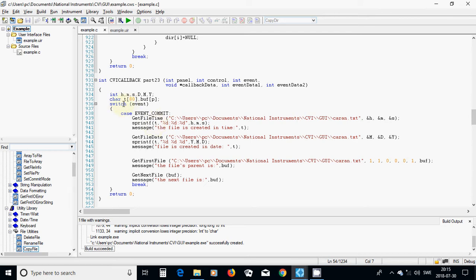I am going to use sprintf and put all those integer values inside the character t, which I have declared as length 80, and write it in a message pop-up frame. Then I am going to get file date using the same approach, and I want to know in which year, which month, and which day. I use sprintf to write inside the string t with that format — year, day — and write it in a message pop-up frame.